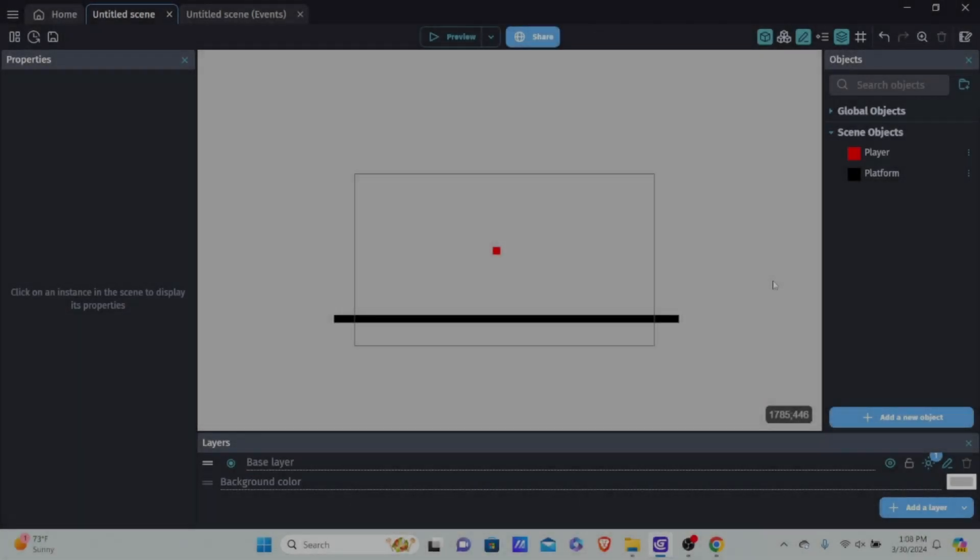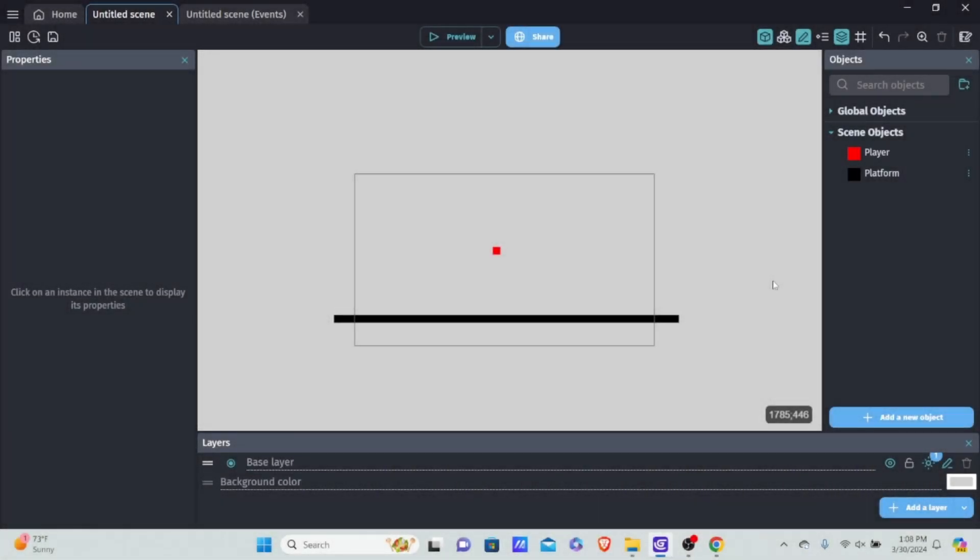Let's get right into the video. We're going to be learning how to do voice control. Basically, we're going to be saying the word 'jump' and then the player is going to be jumping. Of course, this can be used for so many other things, but we're going to be using it for jumping.